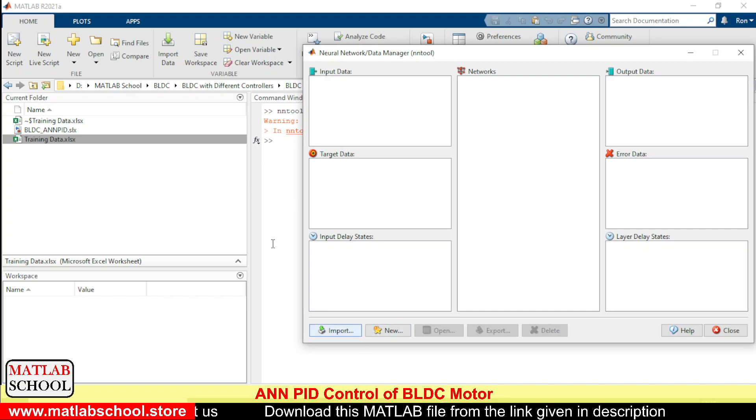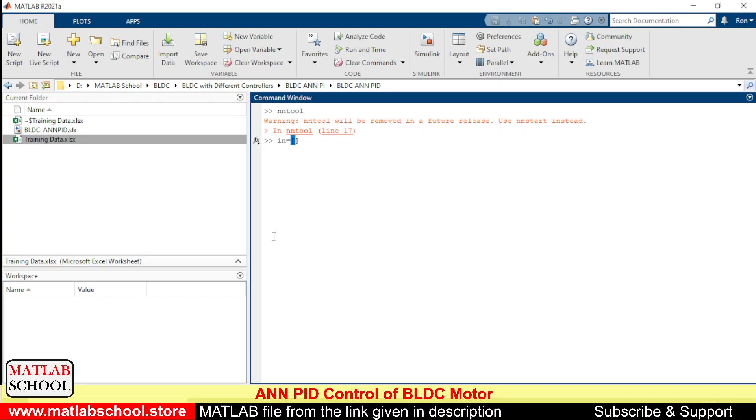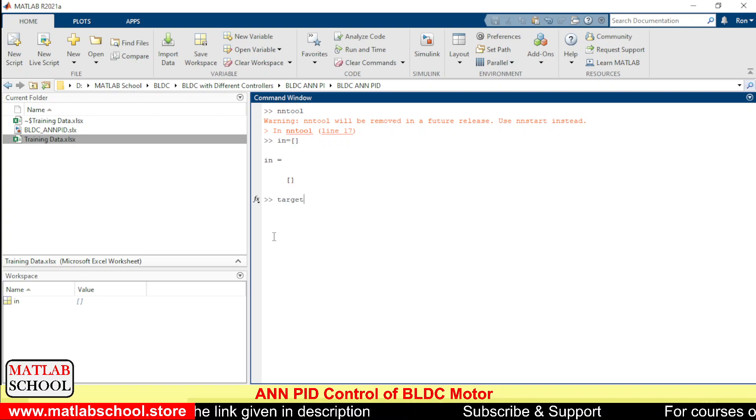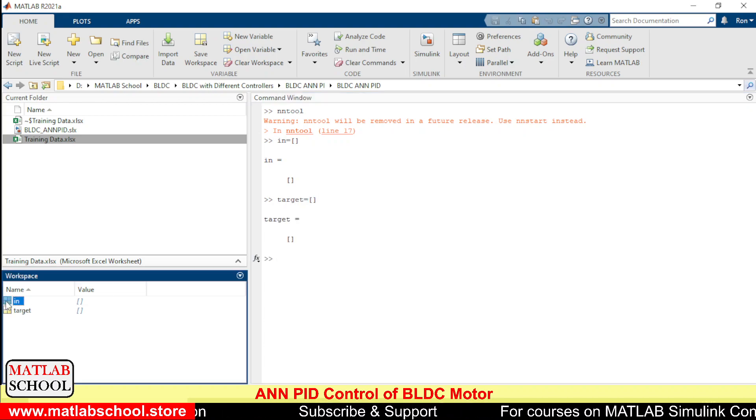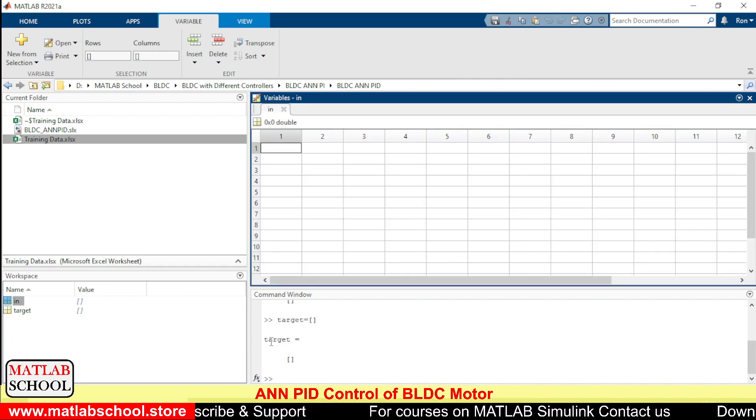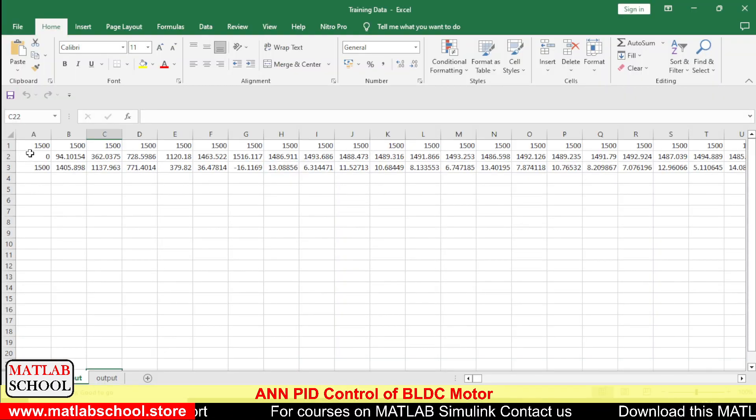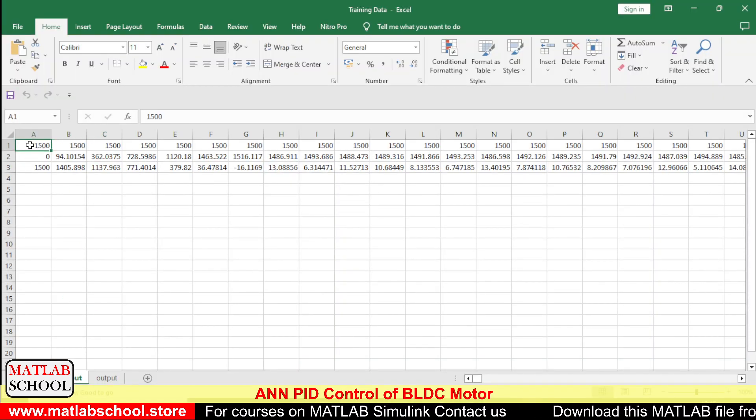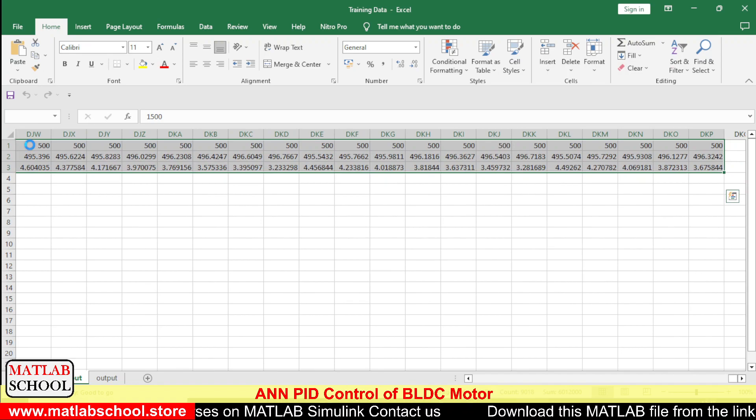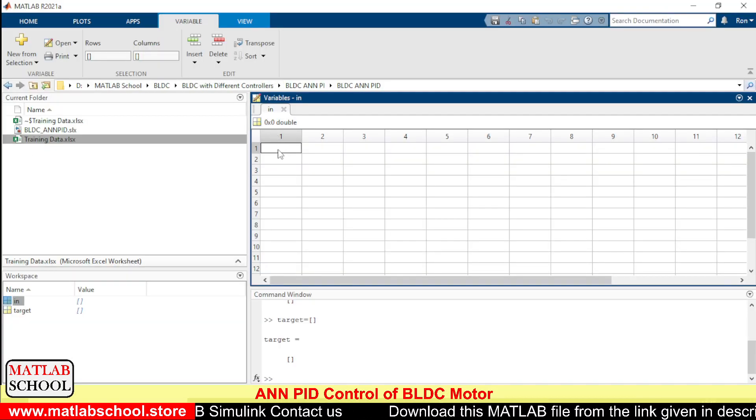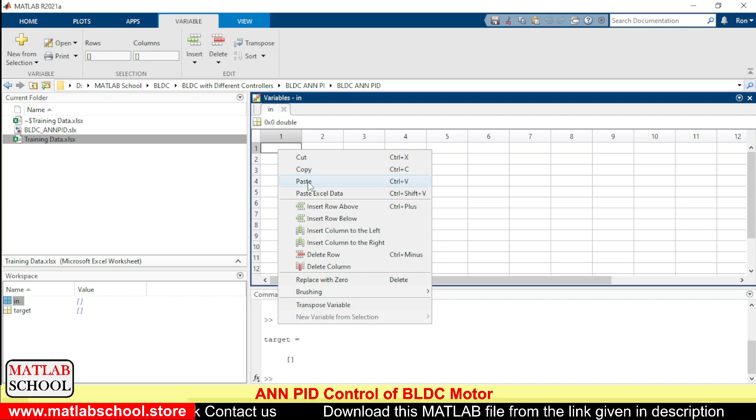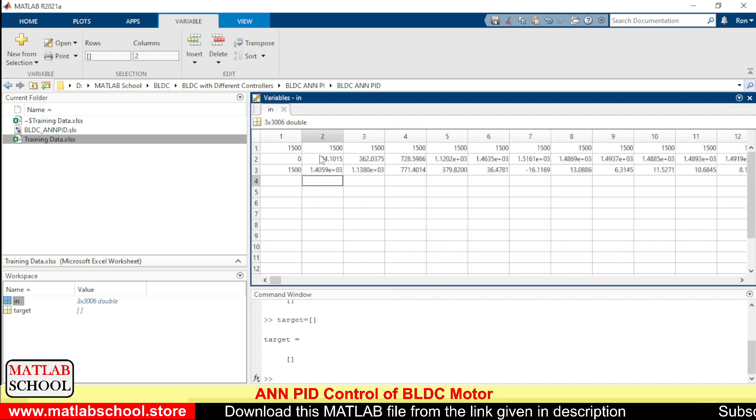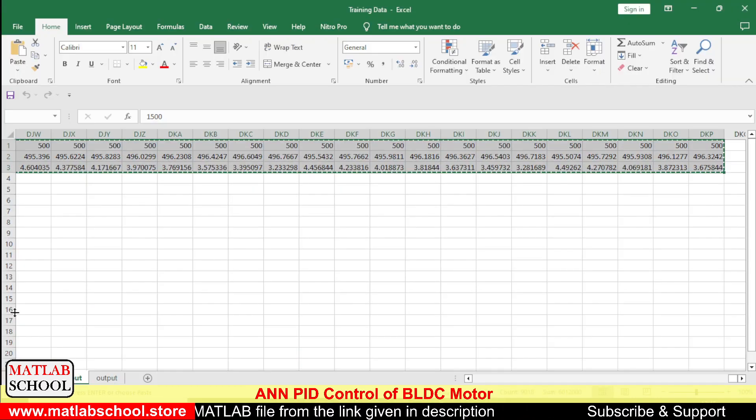To input the data from the workspace, first of all we need to create two variables: input and the next one is the target. So I am creating two variables here. For the input we will be giving this data as input. So we shall paste here, so the data is pasted.